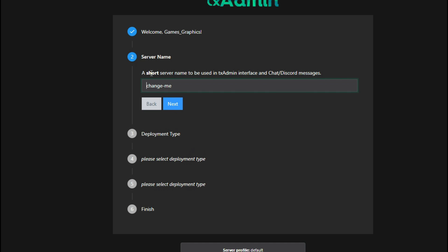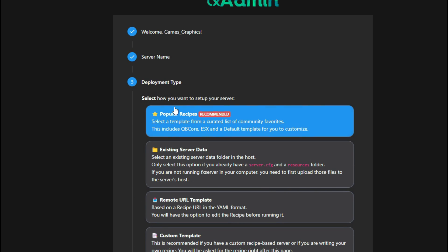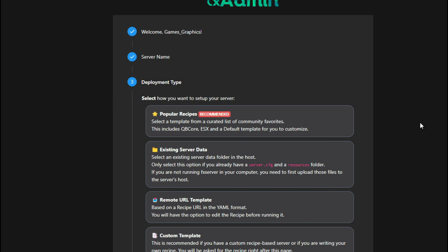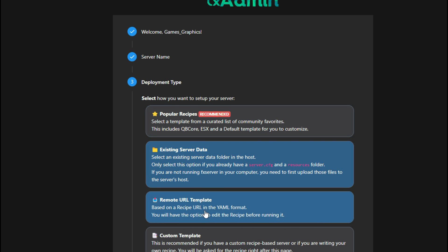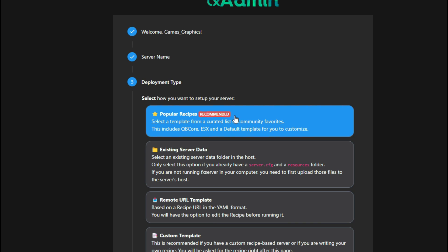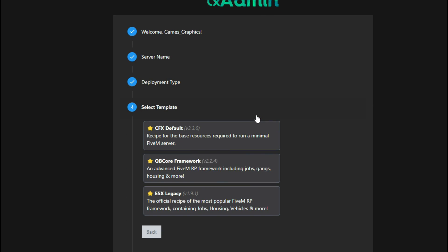Go ahead and select Next. This is where you give your server a short server name to be used in txAdmin's interface, chat, and Discord messages. Change it to whatever you want to call your server — we'll call it 'GGS Tut' for Gaming Graphics Tutorial for now. Select Next. Next is part three: the deployment type. Choose 'Popular Recipes' — inside it says this includes QB Core, ESX, and a default template. We want QB Core, so go ahead and choose that.